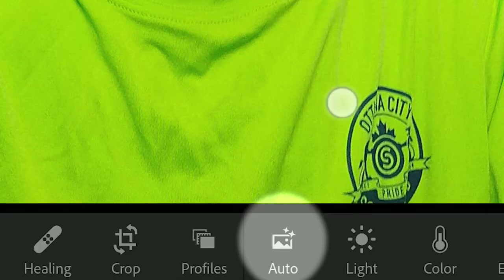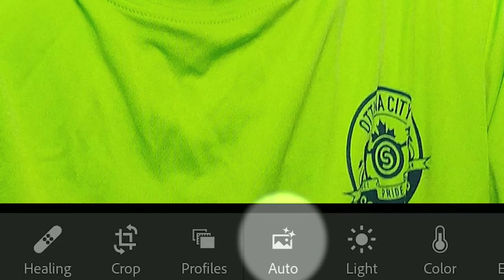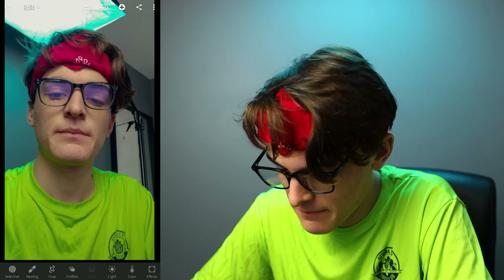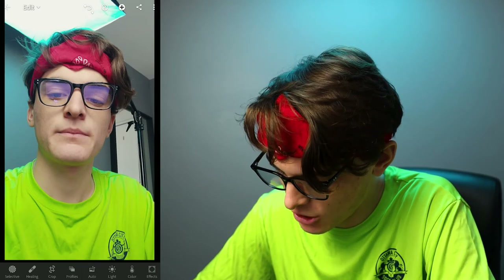Auto — you see this button right here? If you're a complete beginner or just want quick edits, bang — Auto fixes the exposure for you. It doesn't work always.